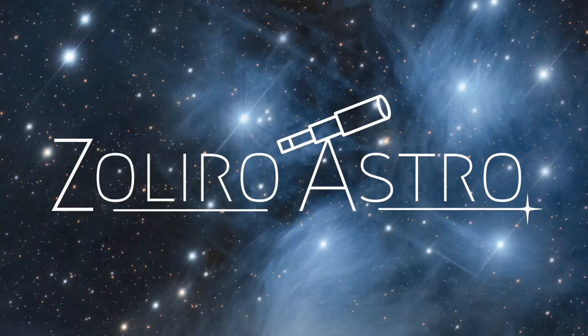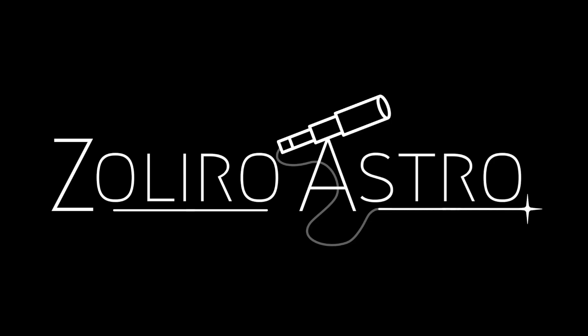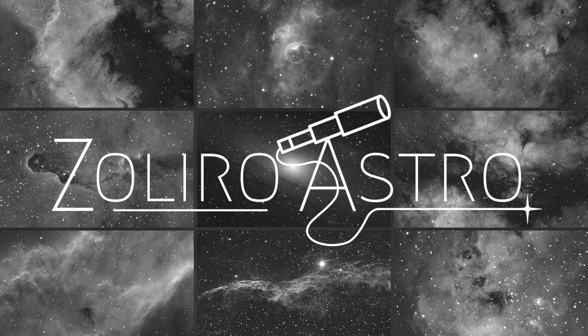If you've never used Deep Sky Stacker, today I'm going to show you how to use it in 10 simple steps. Hi, I'm Daniel Zalero and today I'm going to help you get started with astrophotography stacking.